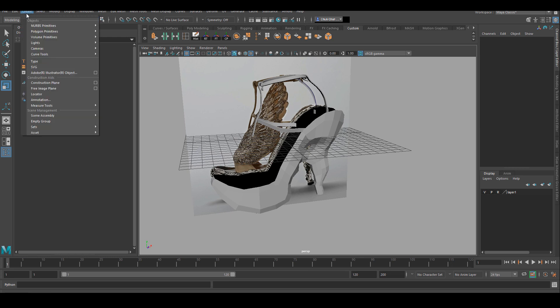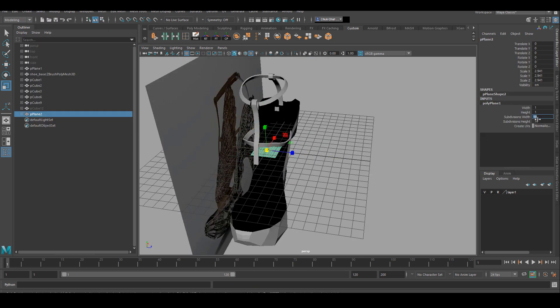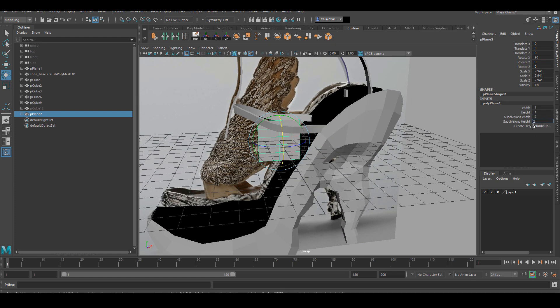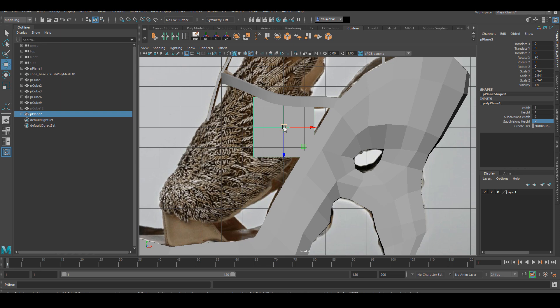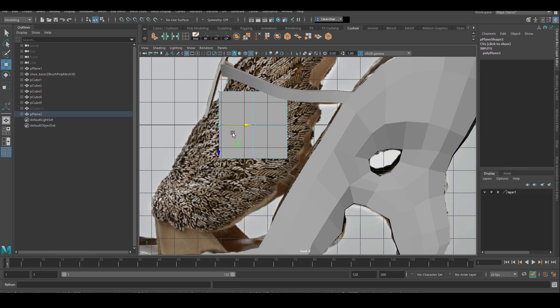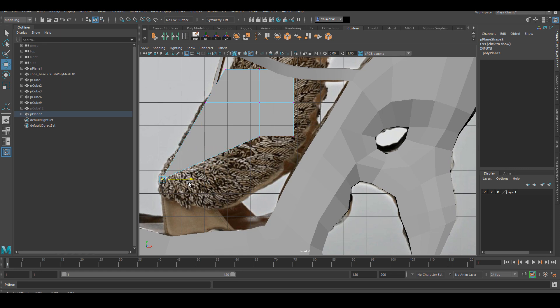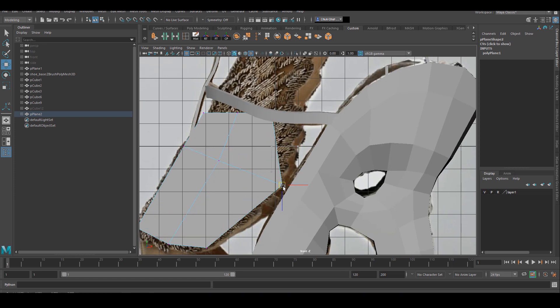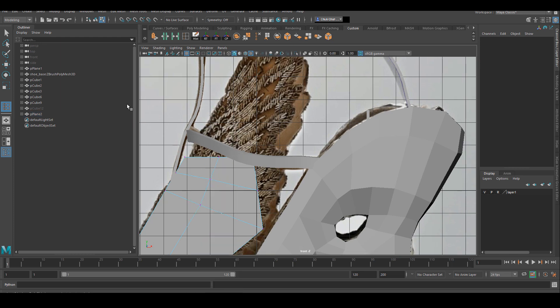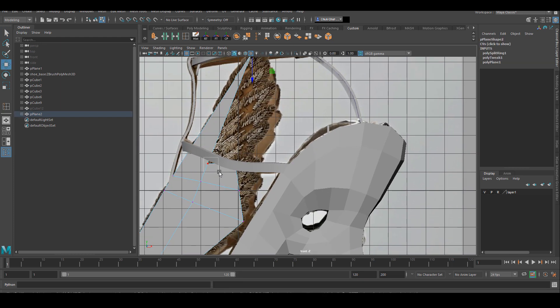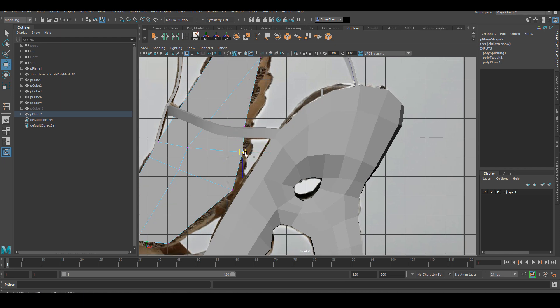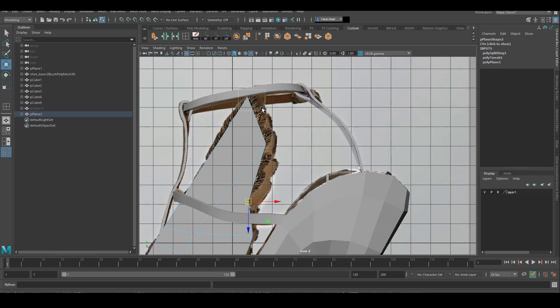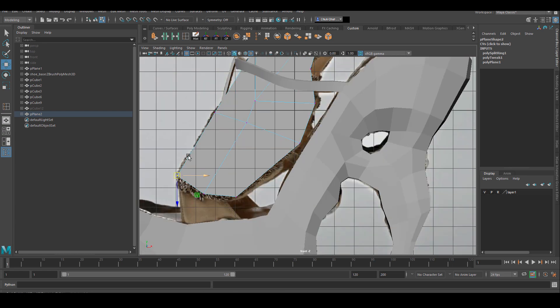After finishing the straps, I'm going to create a simple plane and start blocking out the shape of the kind of wing looking thing in front of the shoe. I'm just blocking out the shape from one angle right now, and afterwards I have to go to the front and adjust the shape again. Since I do not have a reference for what it looks like from the front, I have to kind of be creative a little bit and make up the shape myself.